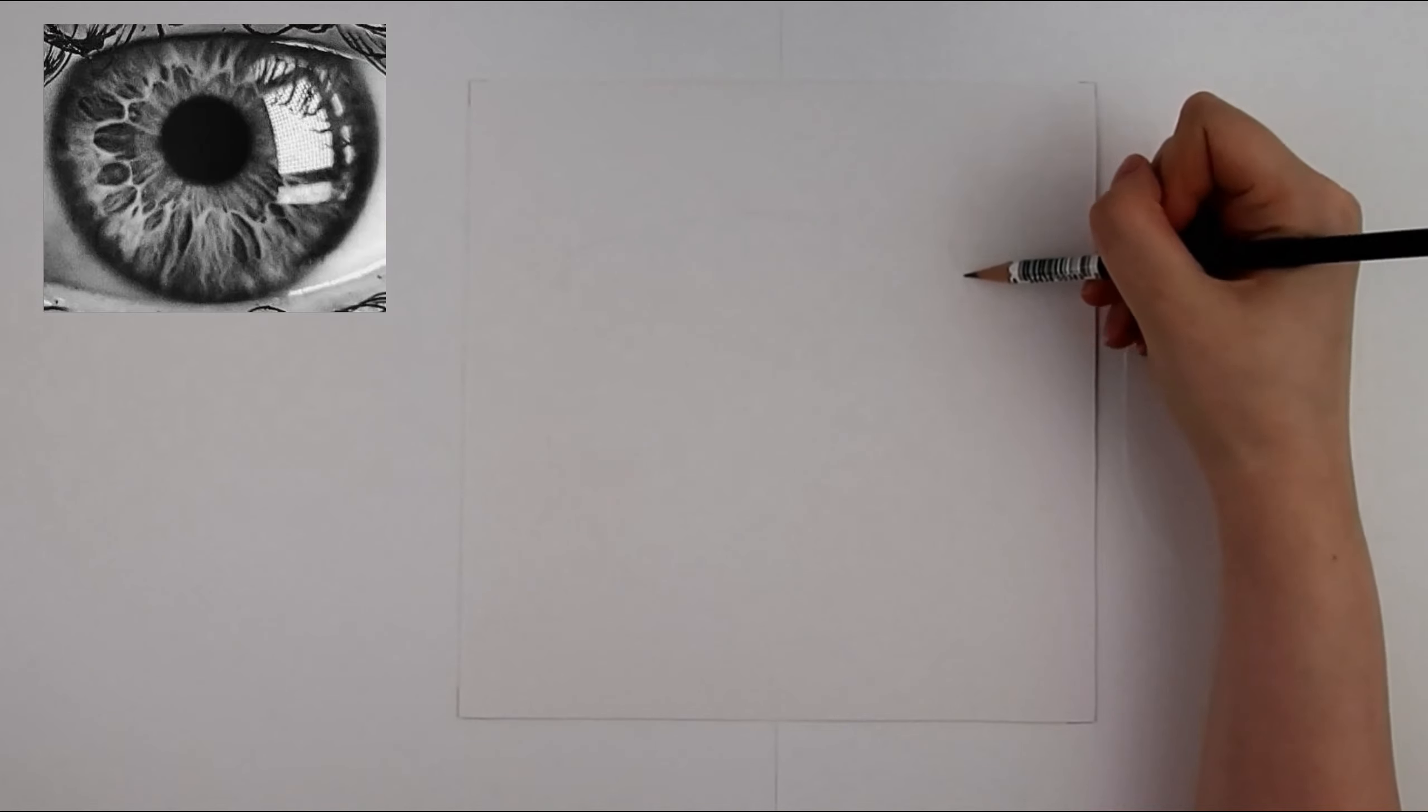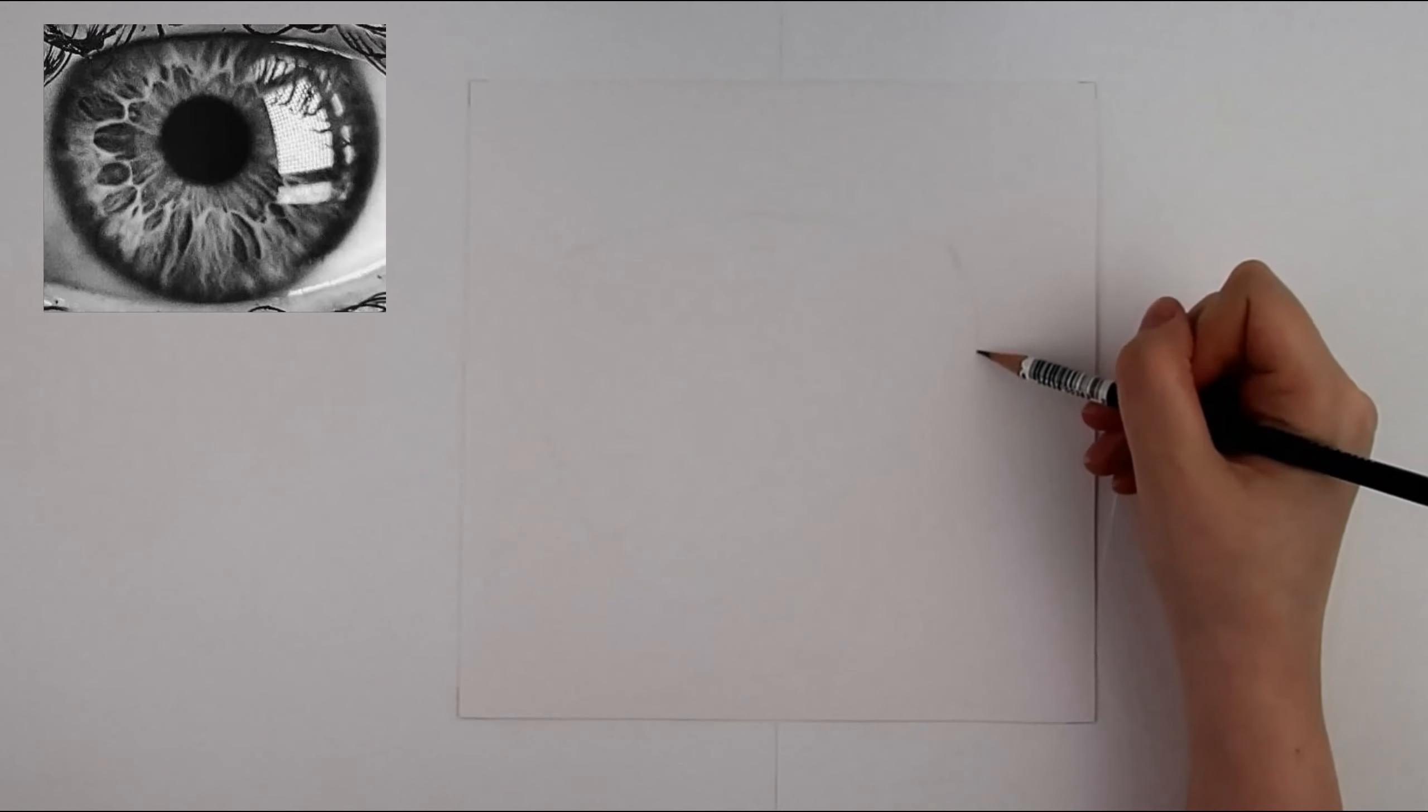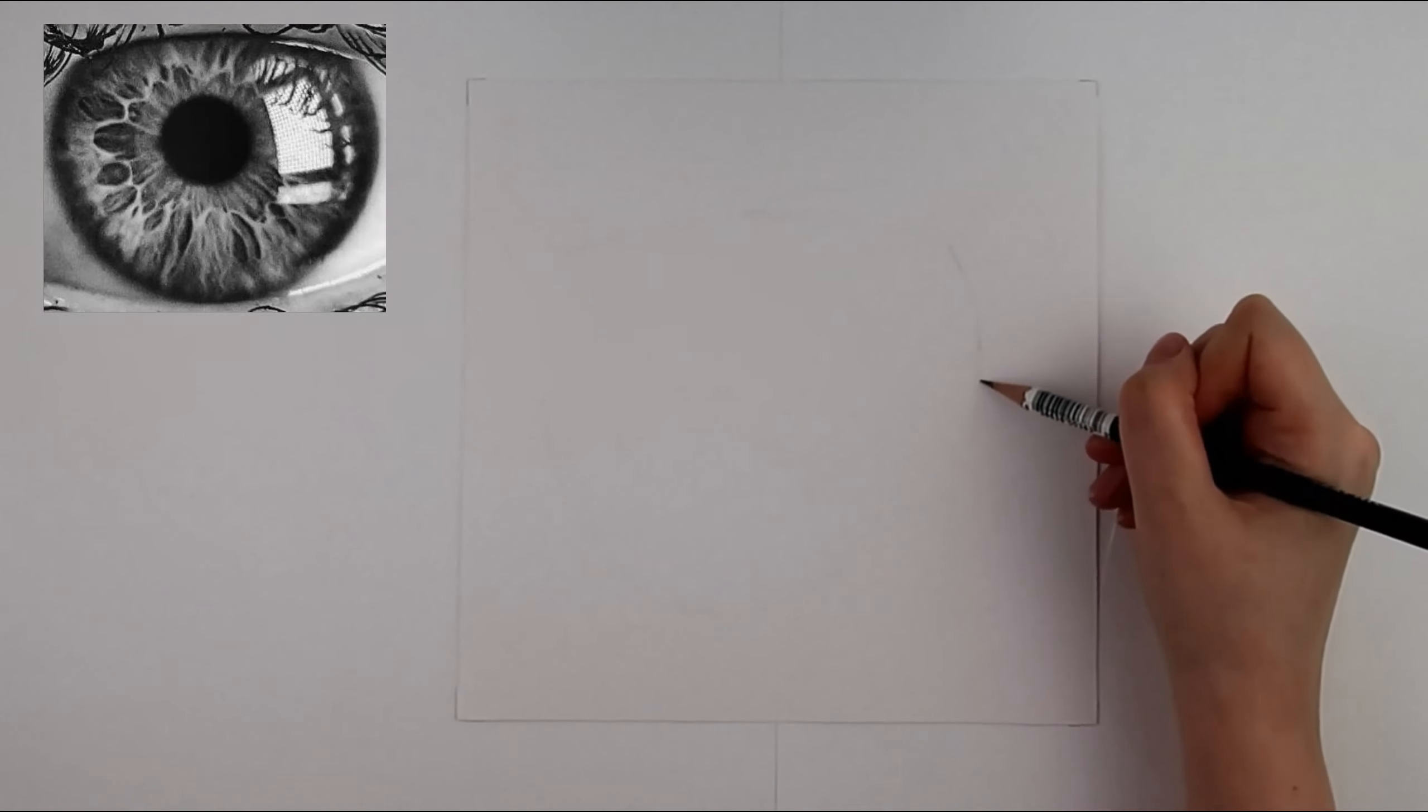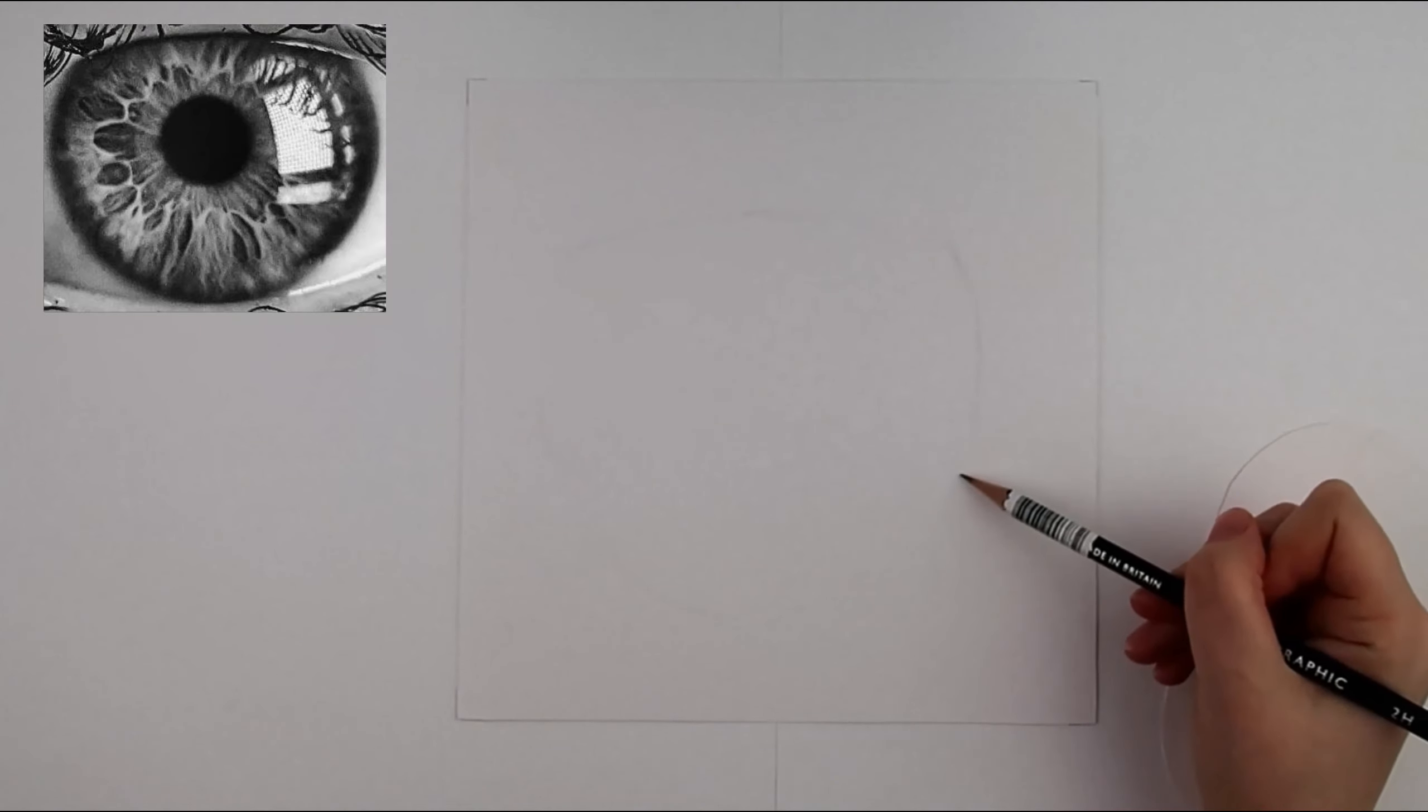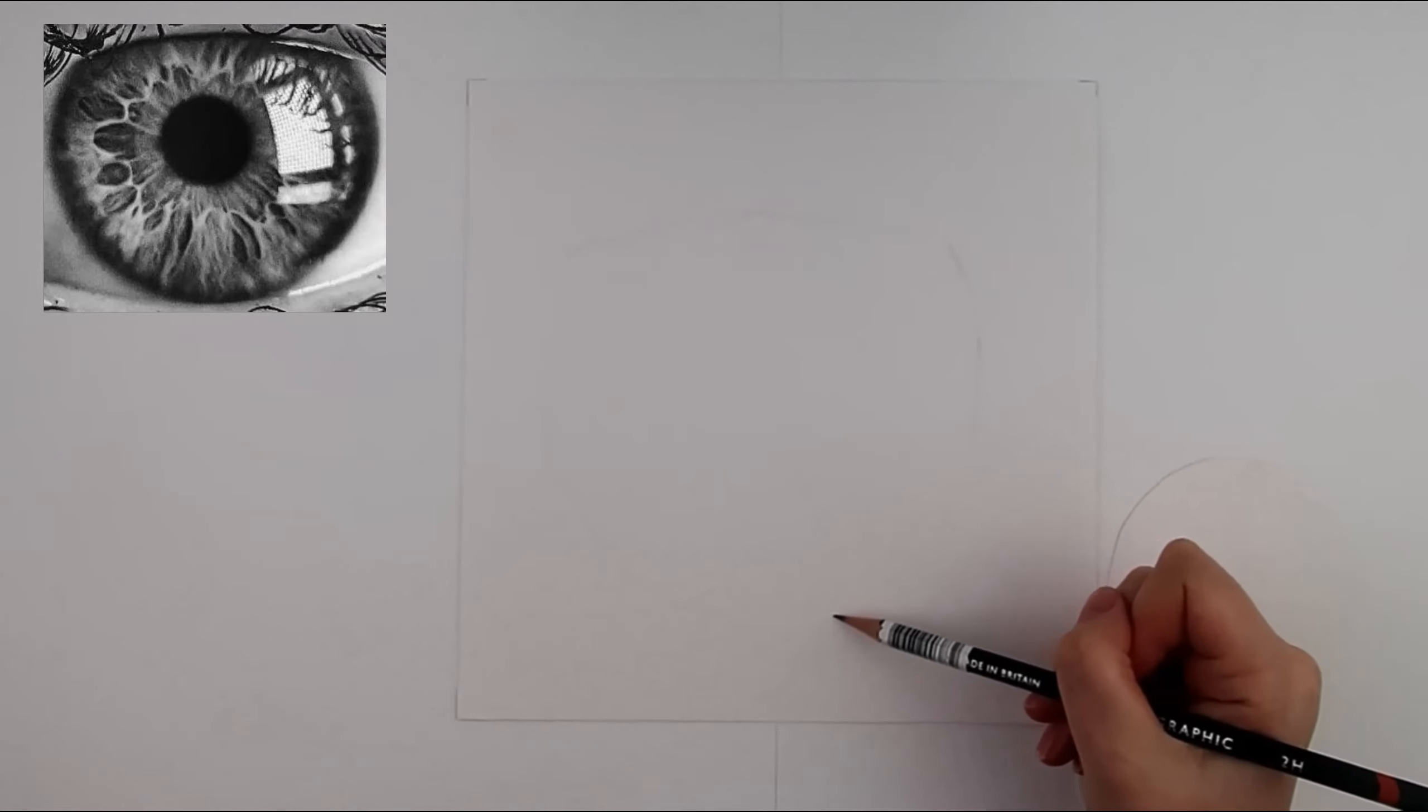I start by looking at an edge and following it with my eyes. My hand and pencil then slowly follow the movement of my eyes. With practice this can be done in one continuous line but I want to make sure it is accurate so I'm continually swapping from looking at the image to looking at my drawing.